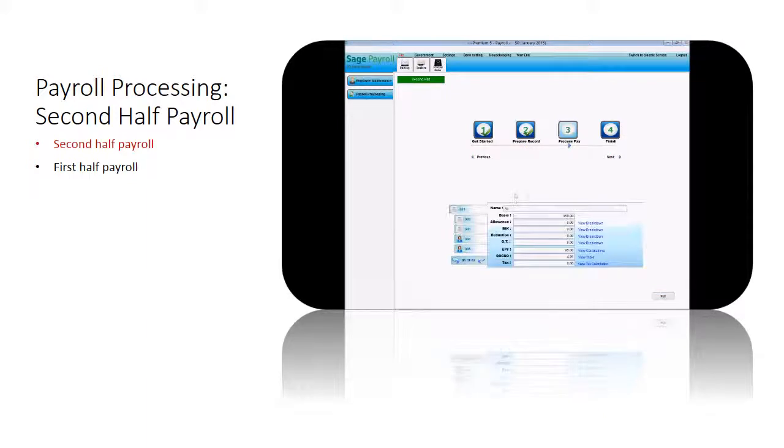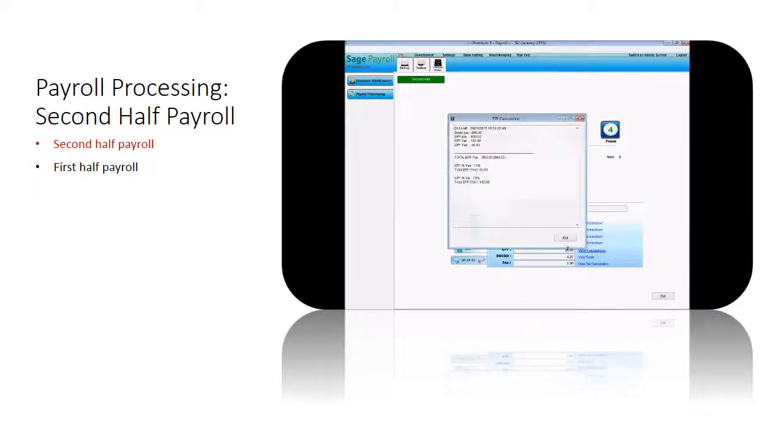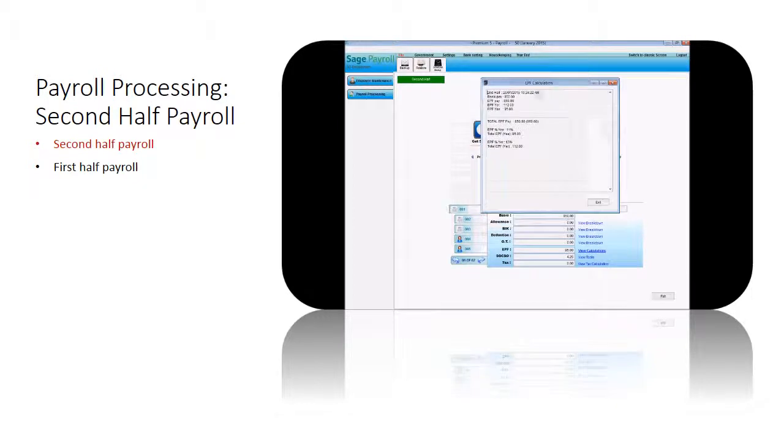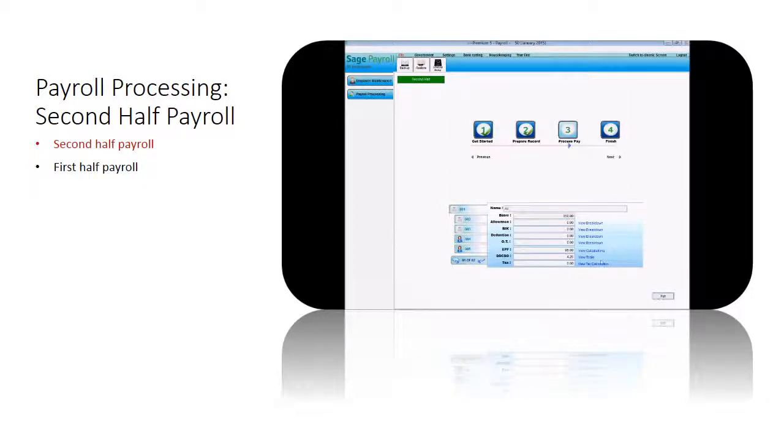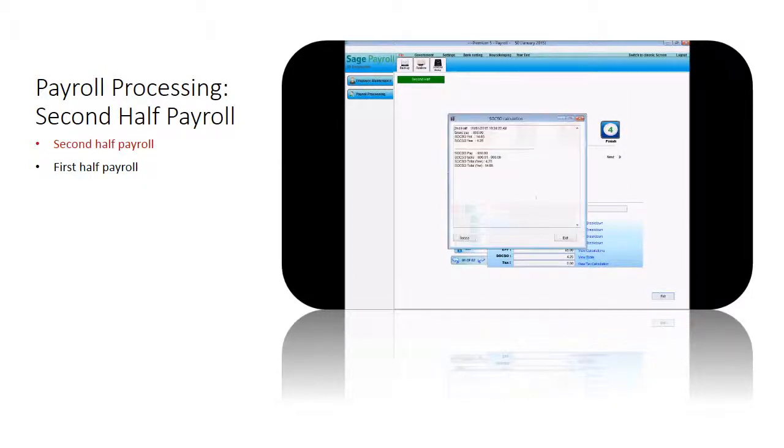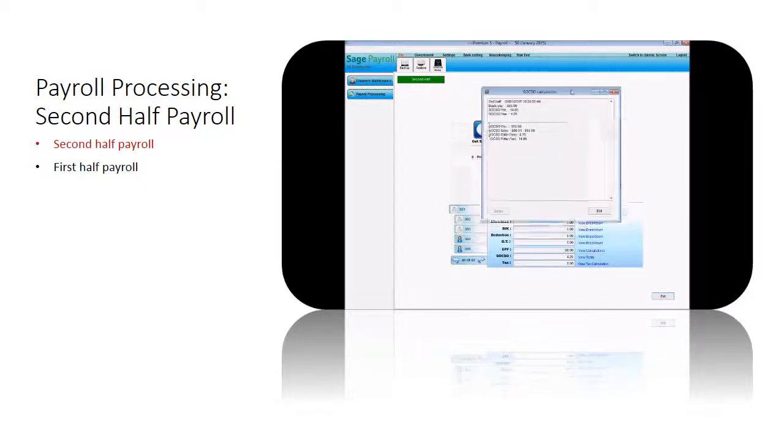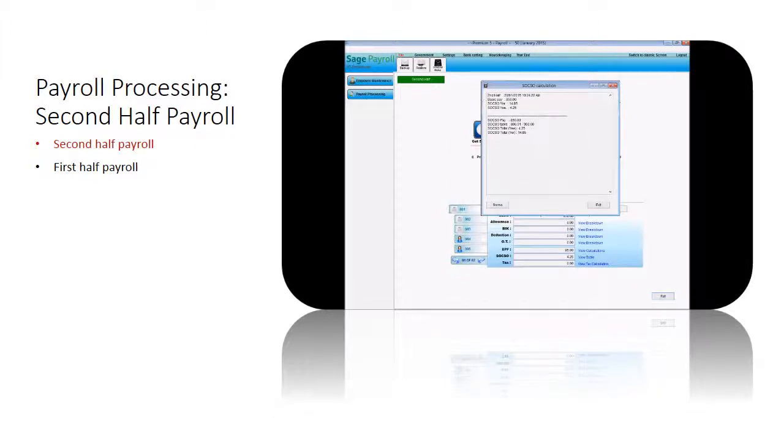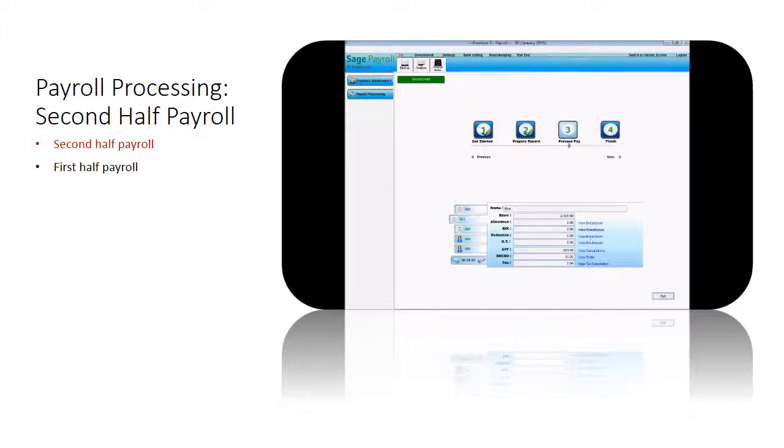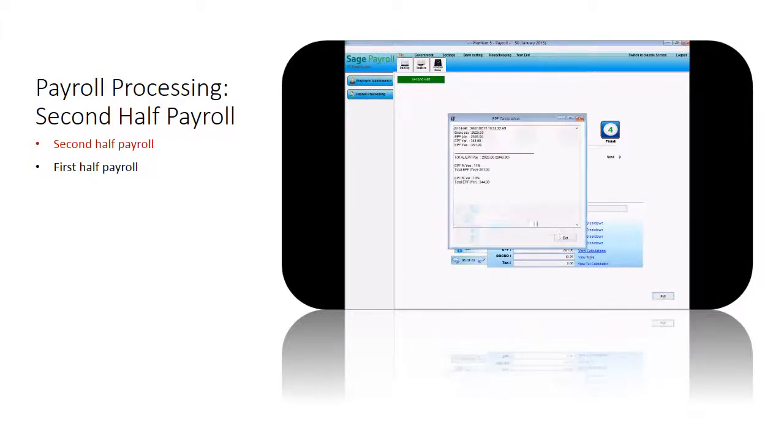Under the process pay step, the system will show you the employee's basic pay, allowances, BIK, deductions, overtime, EPF, SOCSO, and income tax amounts. Click on view calculation to view the calculation breakdown details.